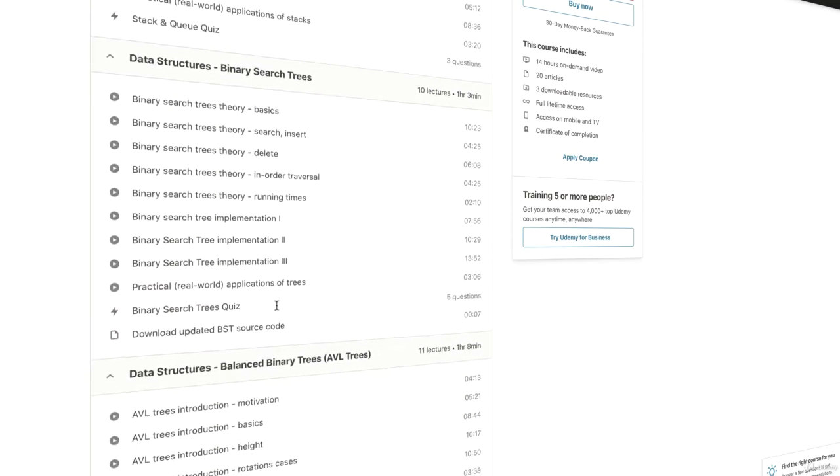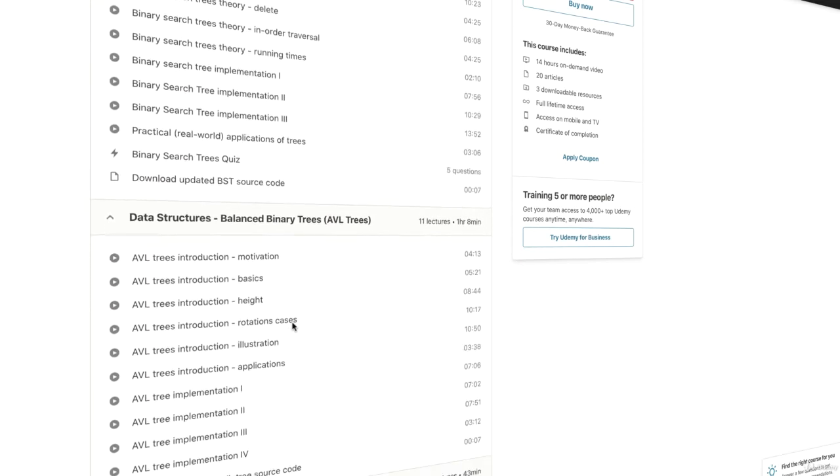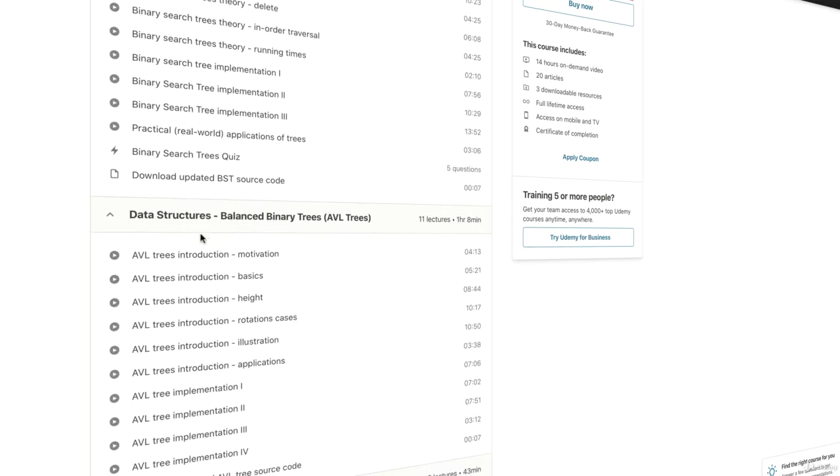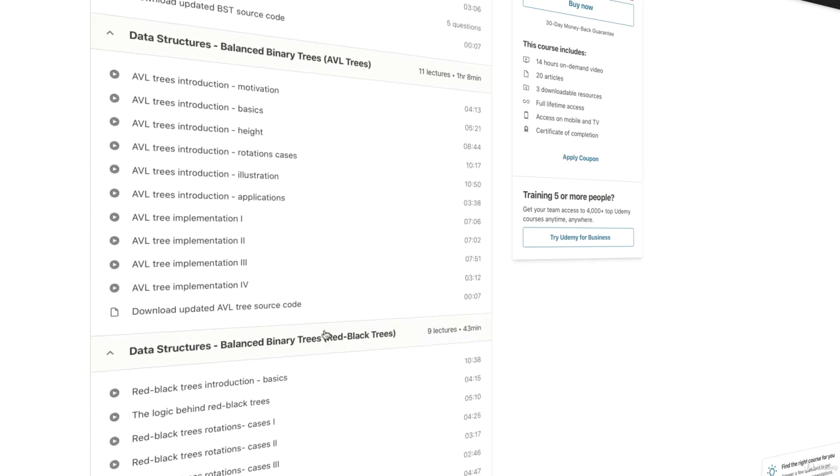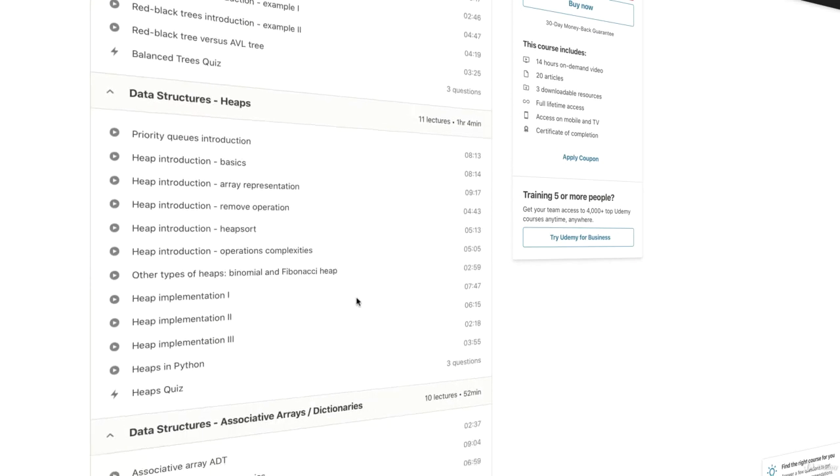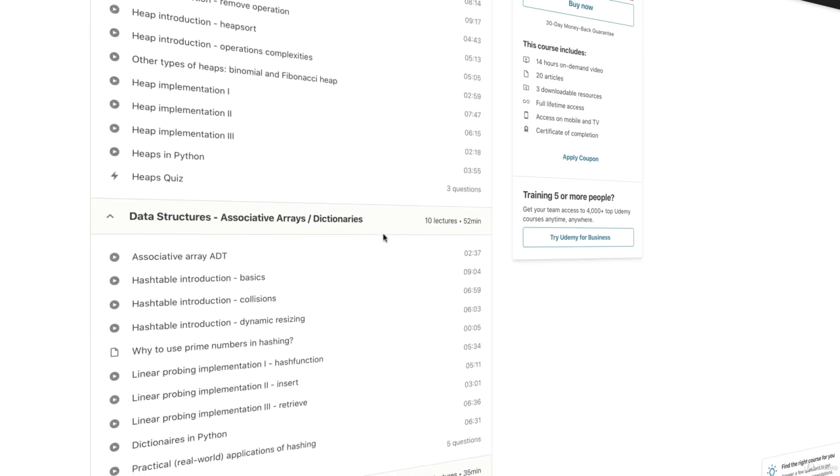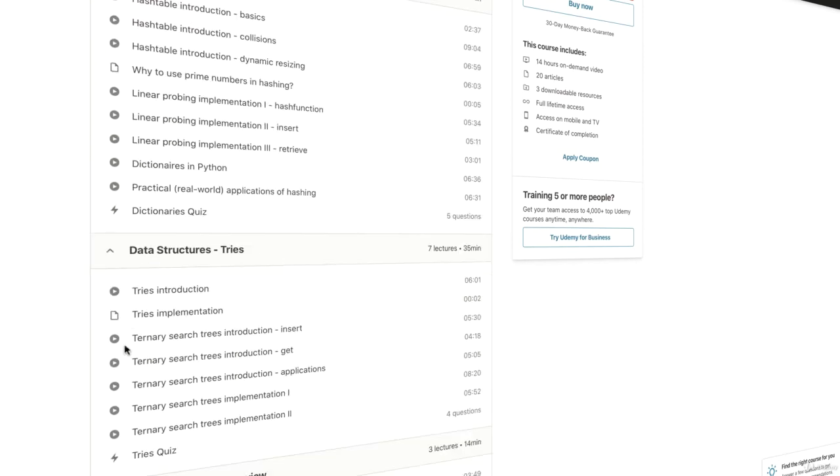binary search trees, then we'll consider balanced binary search trees, including AVL trees and red-black trees. The last data structures we'll consider are heap data structures, dictionaries, and tries.